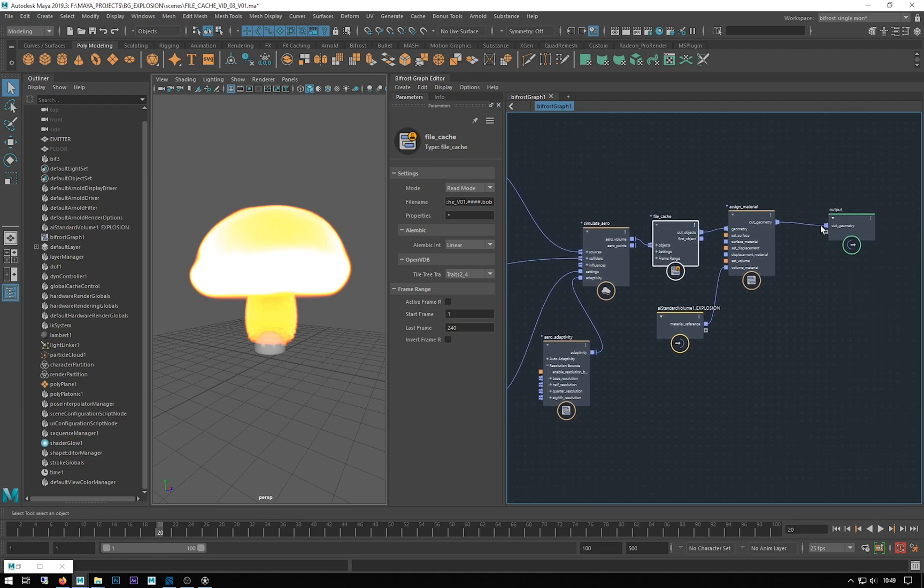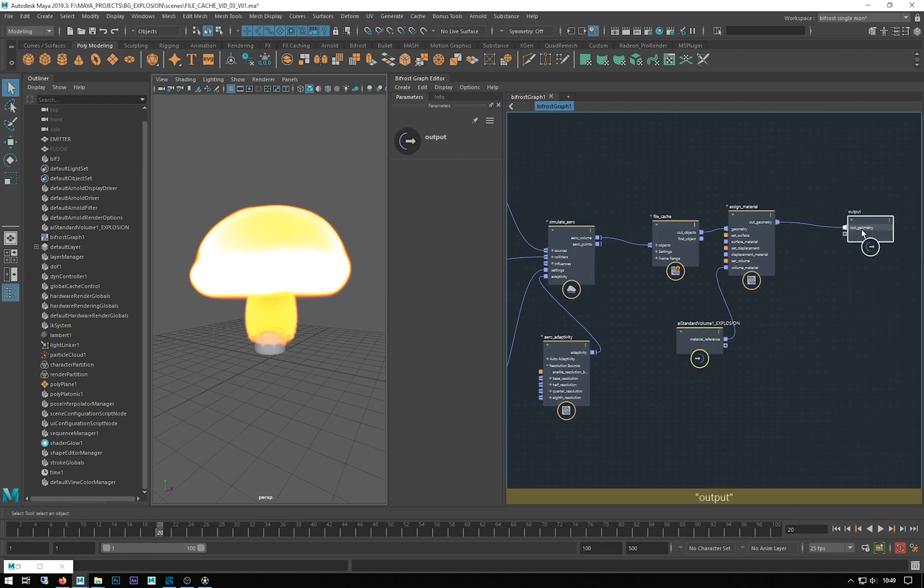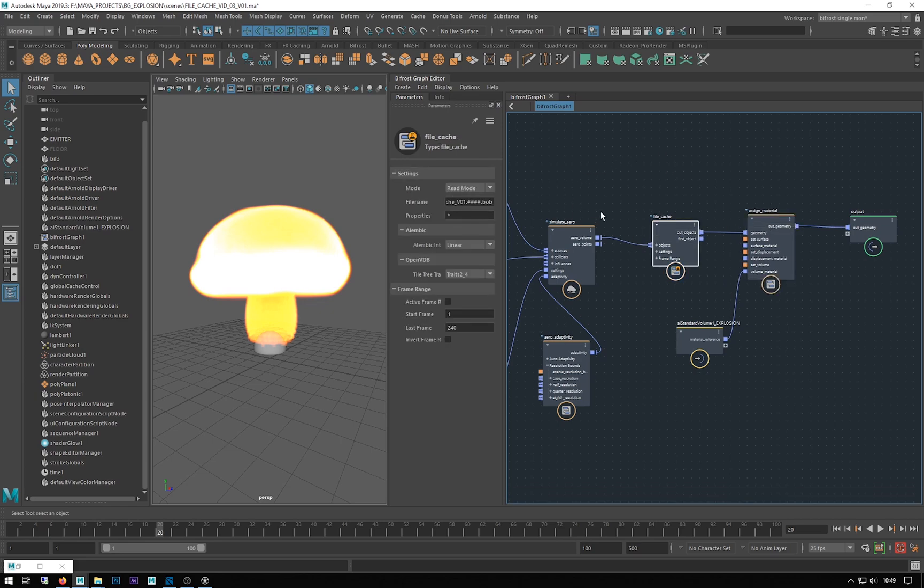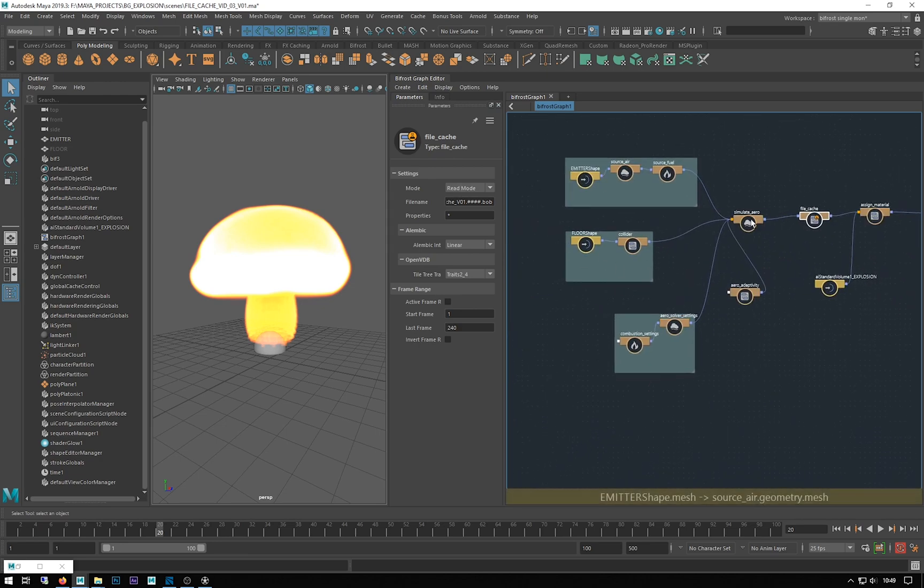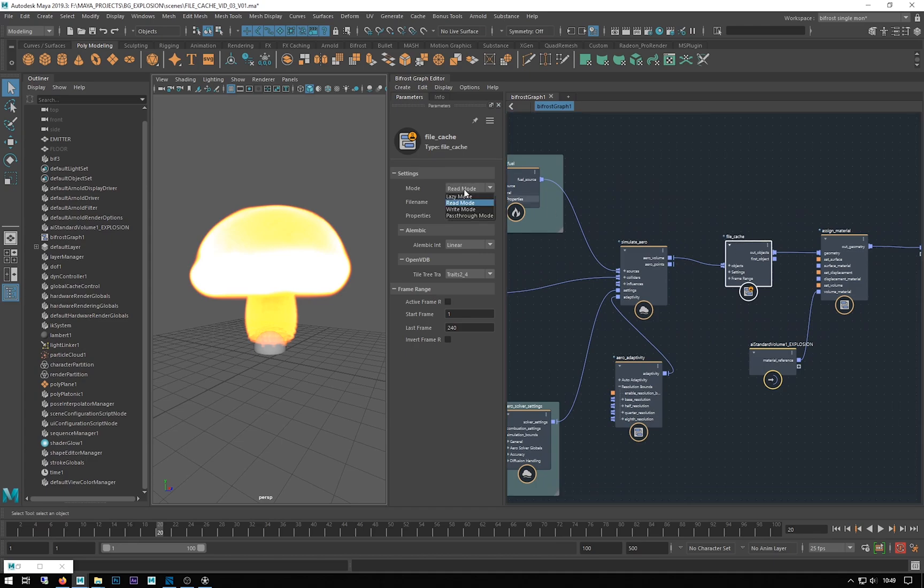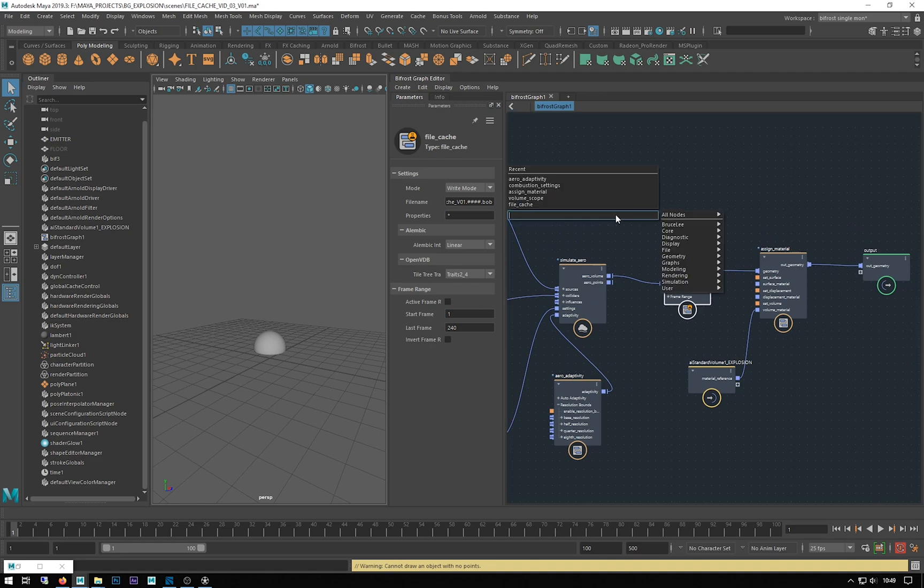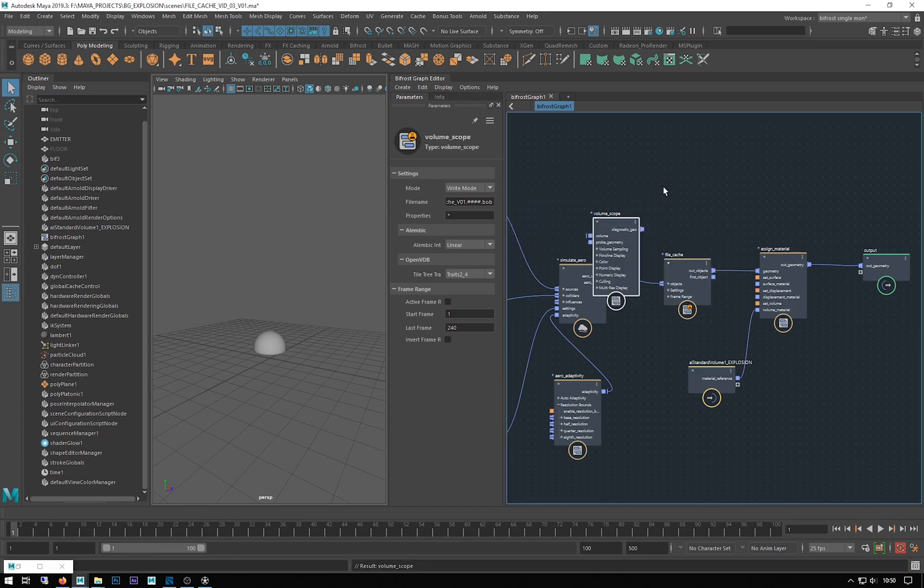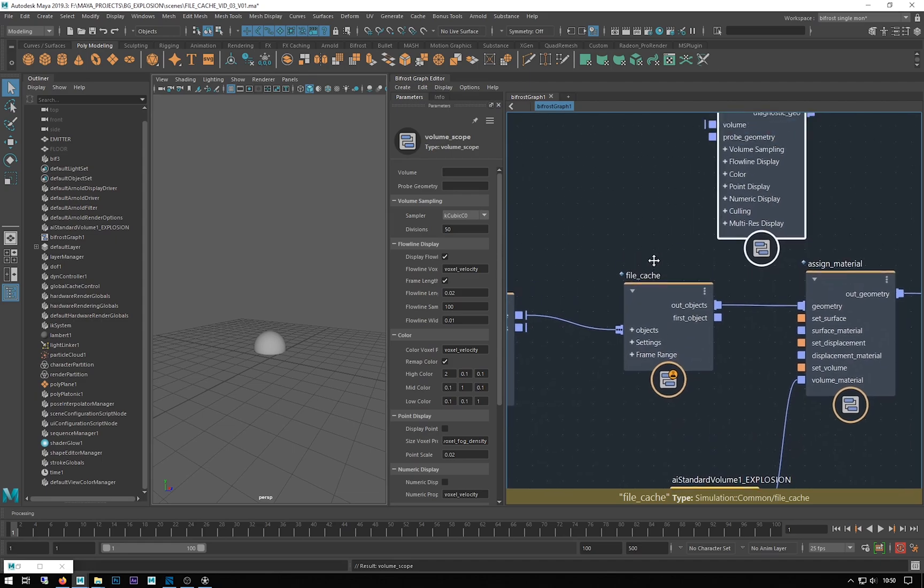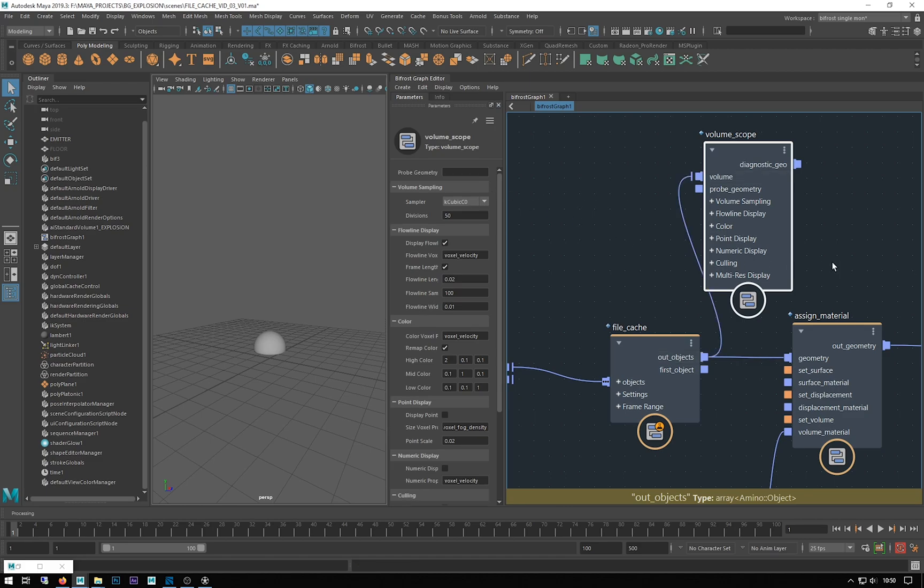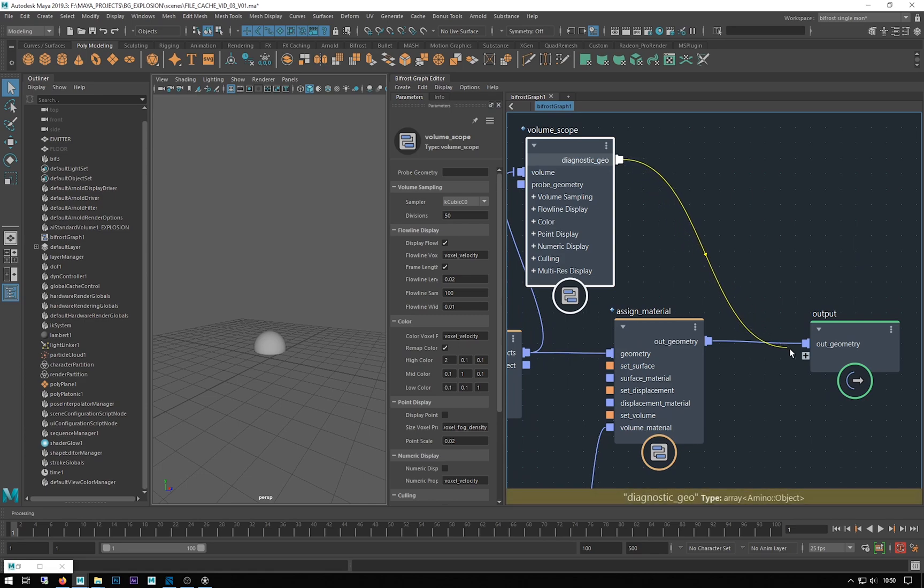We can visualize these voxels by making a volume scope. I'm just going to set this back to write because when it's a reader it ignores all this stuff and I want to start accessing it again. I'm going to rewind it back to frame one and type volume scope. I'm just going to zoom in a bit so you can see it better. I'll take the out object and put it into the volume and drag that into a new output port of our output node.